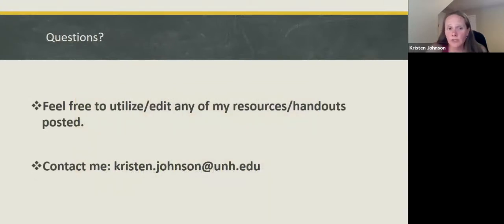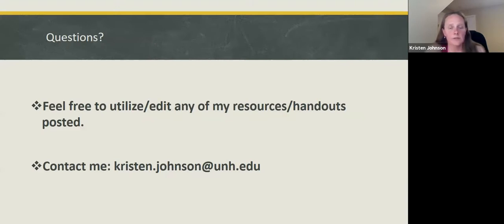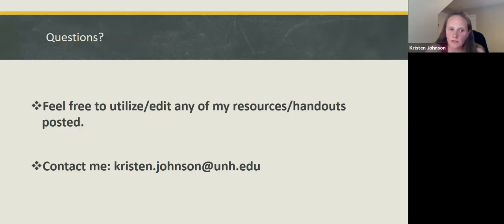If you have any questions, feel free to contact me — my email is here. Feel free to utilize or edit any of the resources or handouts I'll post in the folder as MS Word documents. I'm happy for you to take any and all of them and edit them as you please. It was great to be able to provide this video for you. I hope you have a wonderful workshop. Take care.